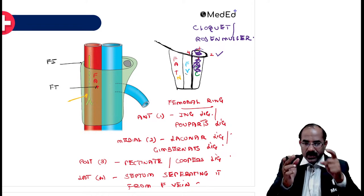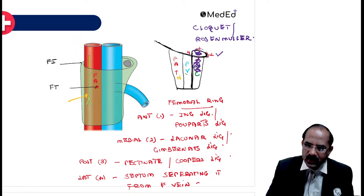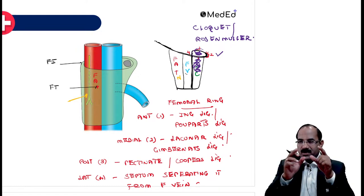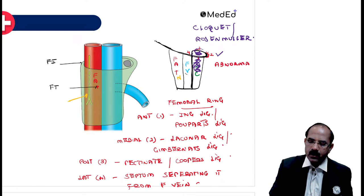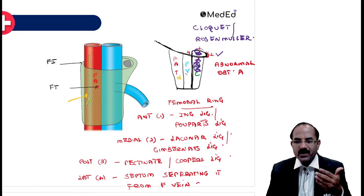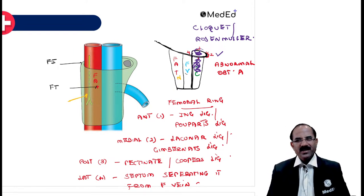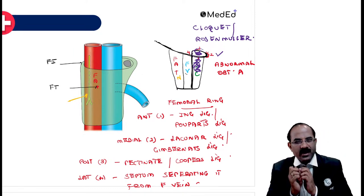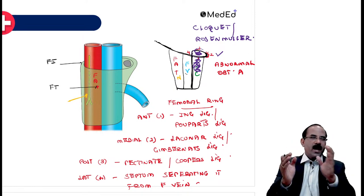However, you must know that occasionally there is an abnormal obturator artery that lies on the lacunar ligament. If this artery is cut during femoral hernia repair, it could lead to hemorrhage. This abnormal obturator artery is a very important clinical consideration. That covers the femoral sheath, its compartments and contents, the femoral canal, the femoral ring, its boundaries, femoral hernia, and the abnormal obturator artery.